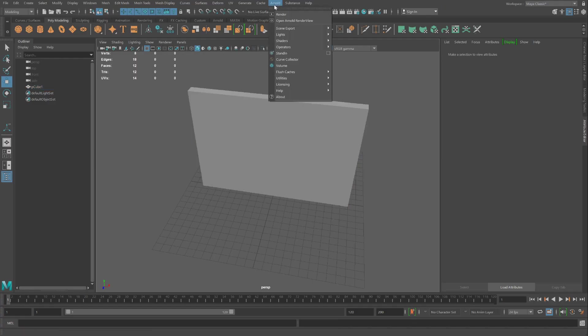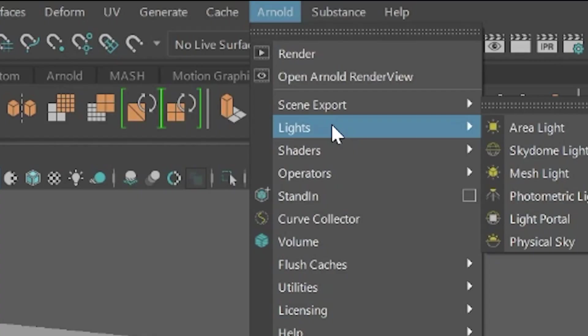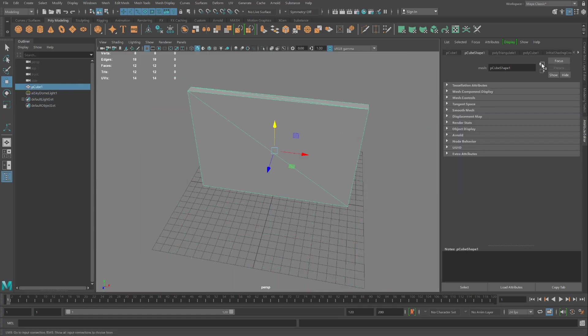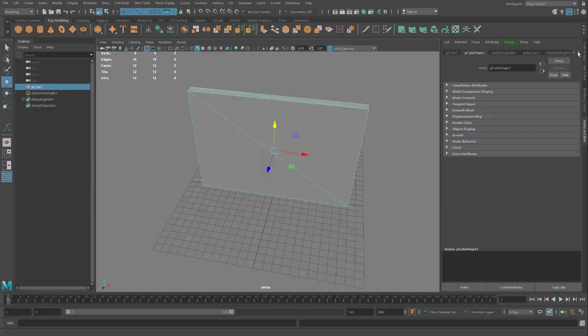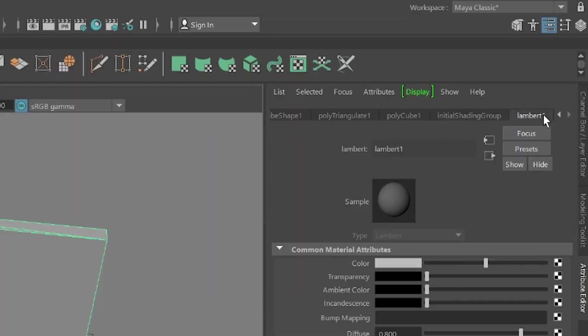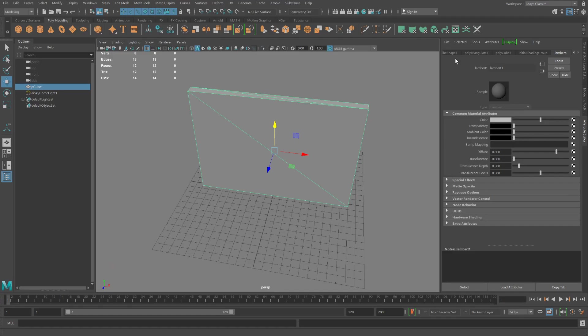I'm placing in this scene Arnold lights, Skydome lights, so we can see what we're about to create. I'm going to select this object. And currently, the material that's on this object is a Lambert material.